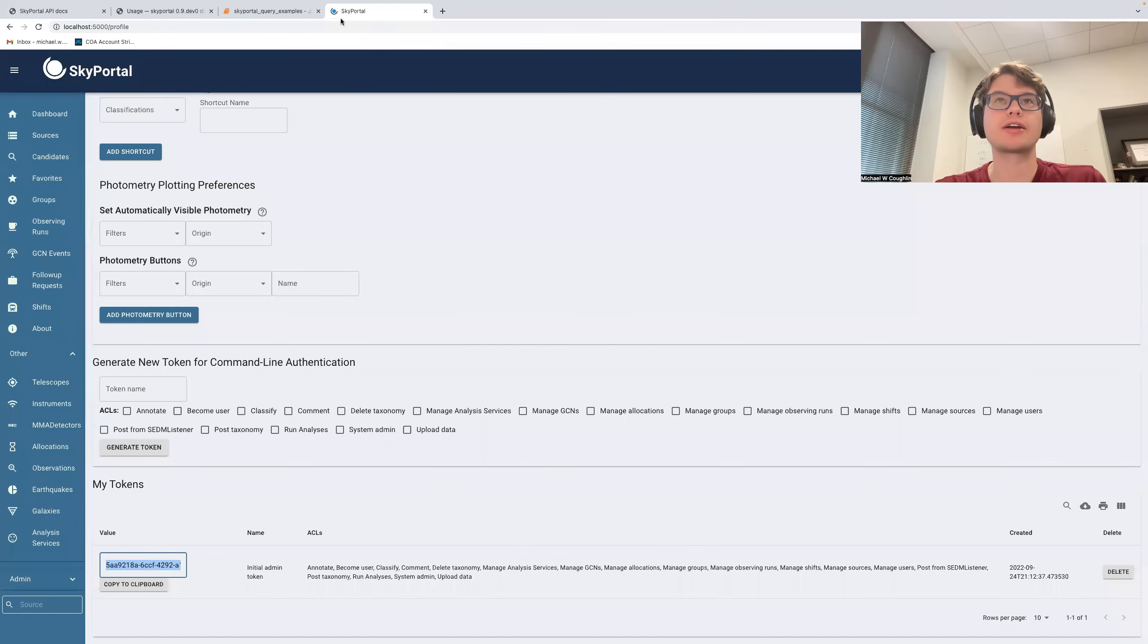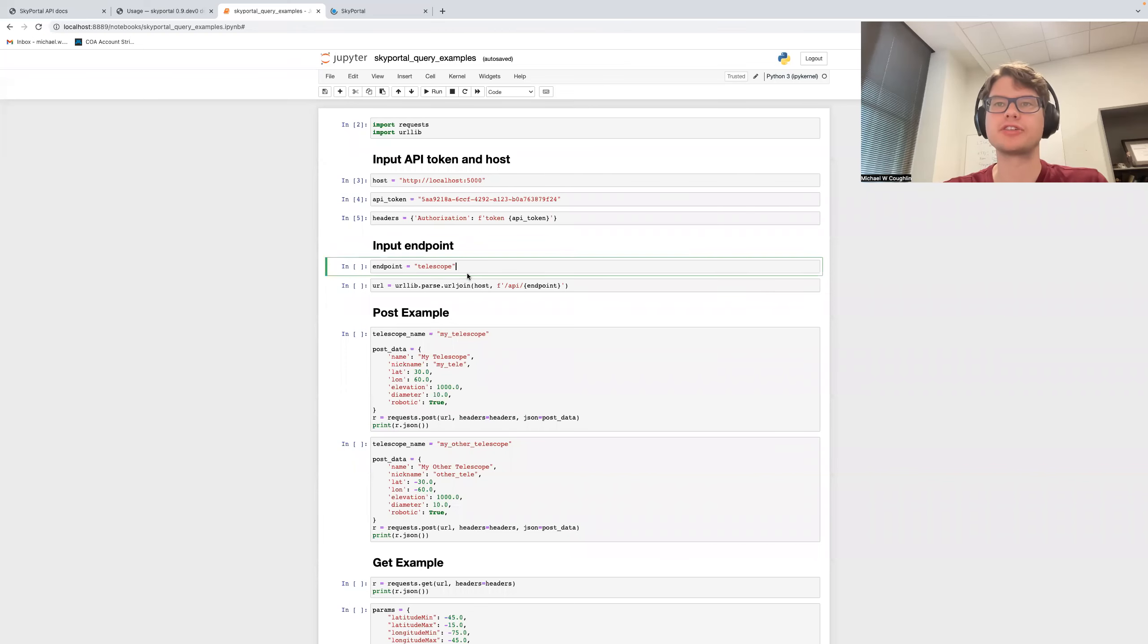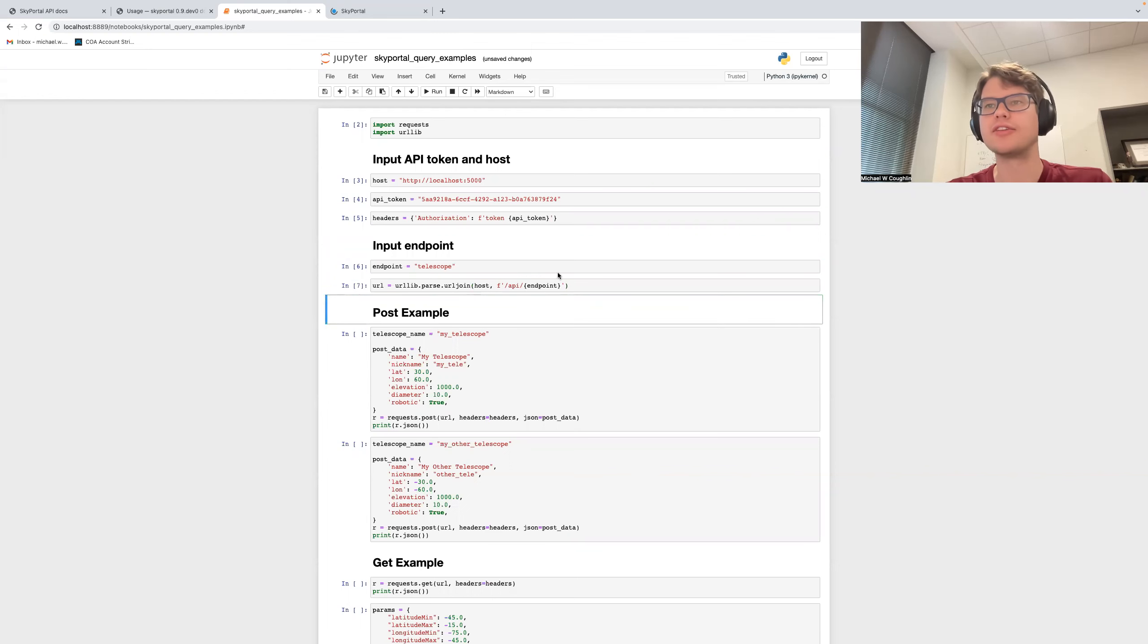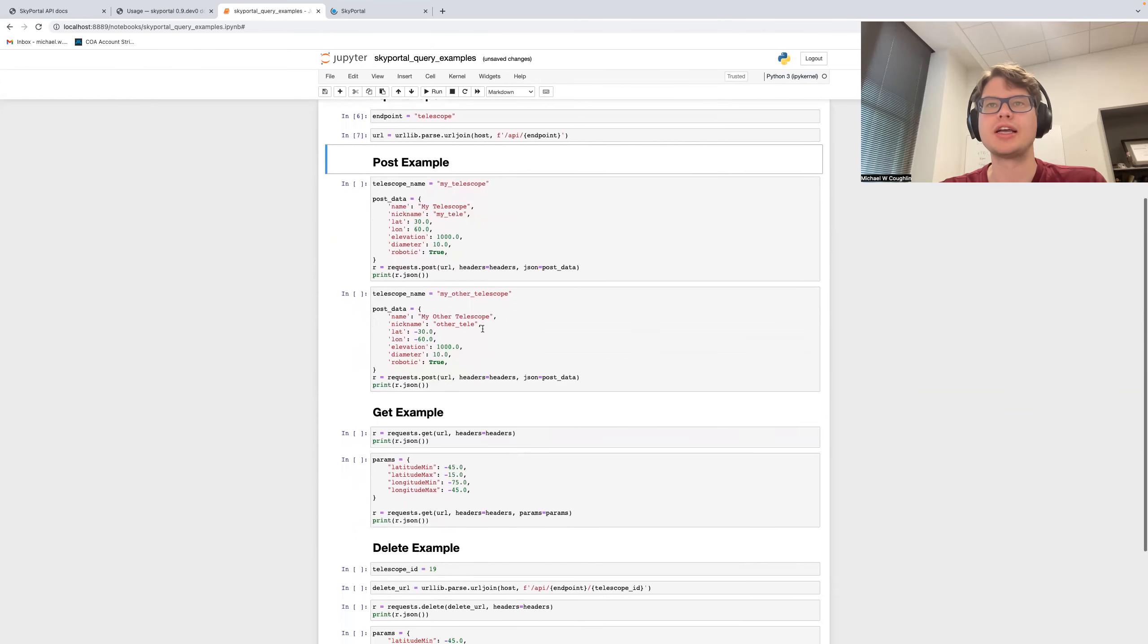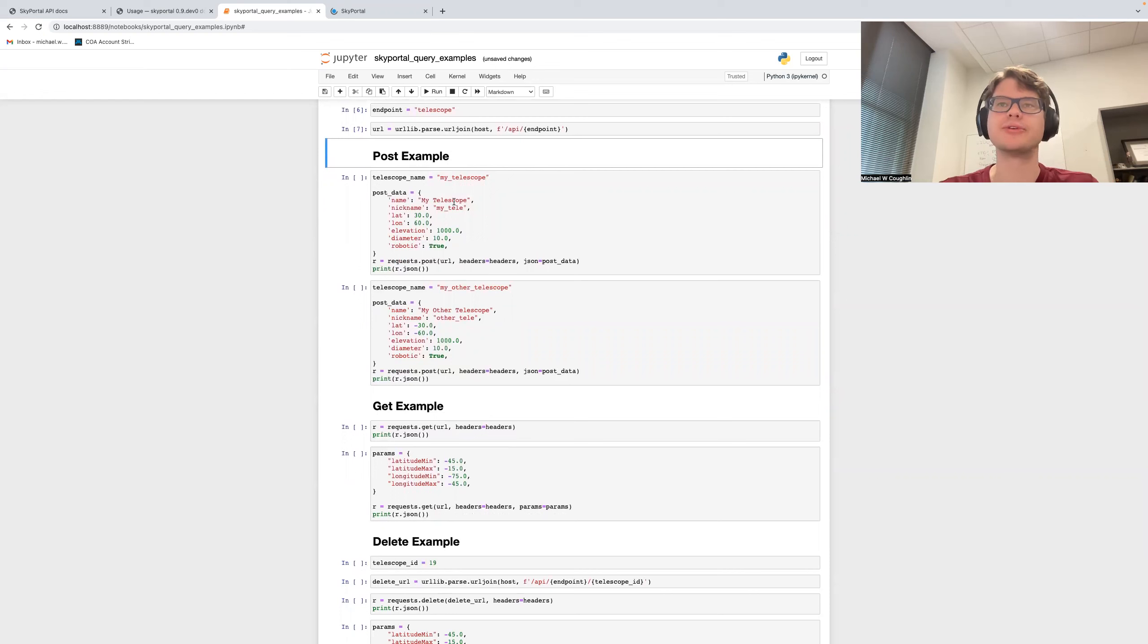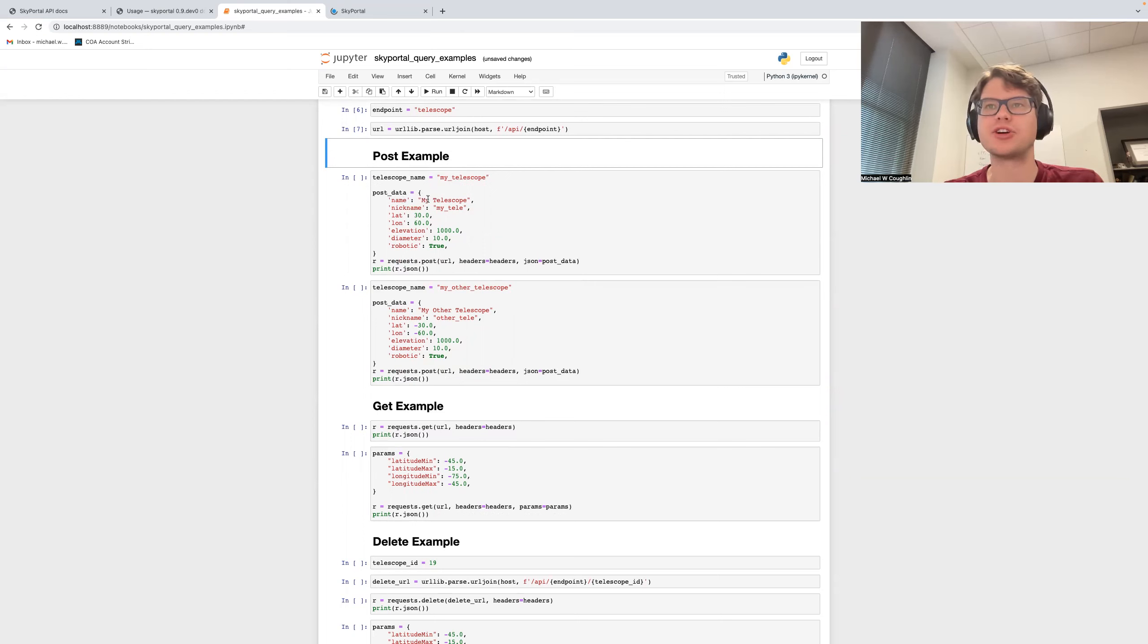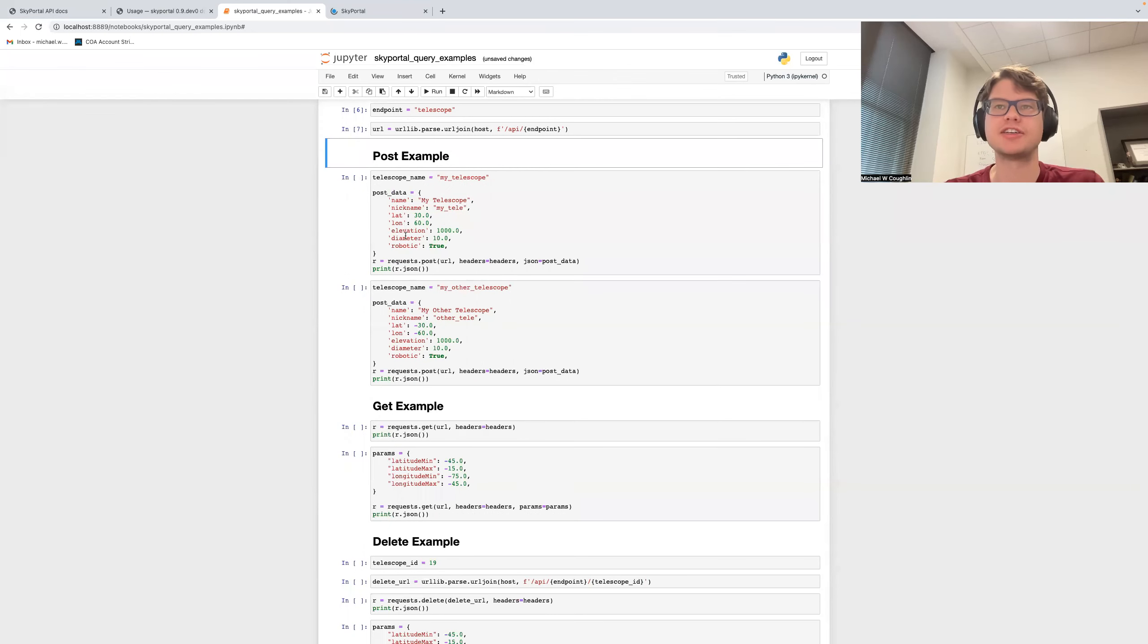So going back to our Jupyter notebook here for a second. So we have, in this case, the telescope endpoint, and we create the URL that's going to talk to that endpoint here. And so now we'll show an example where we post a telescope. And so here I've given, have some kind of telescope here. So in post data, I'll give my telescope a name, a nickname, in this case, latitude and longitude, elevation, diameter, whether it's robotic or not.